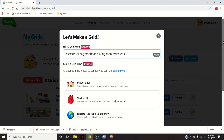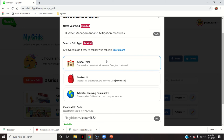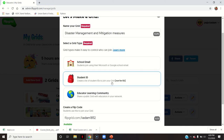Then select the grid type — for example, this grid is made for whom. Either students can join using their Microsoft or Google school email if they have it, or you can create a list of student IDs to join your grid. This is what I prefer.